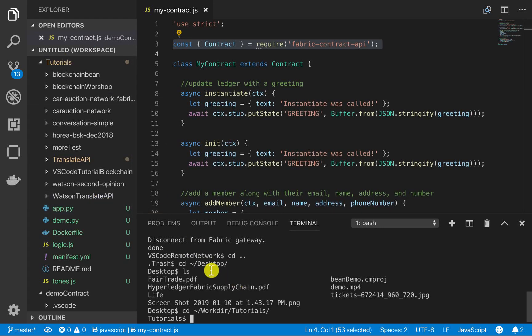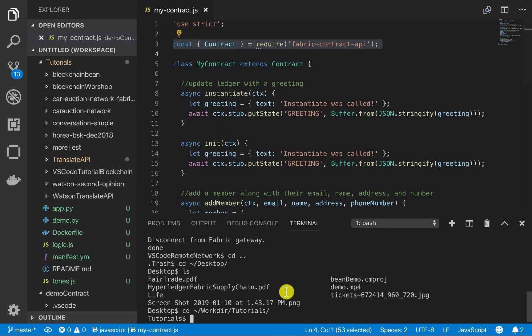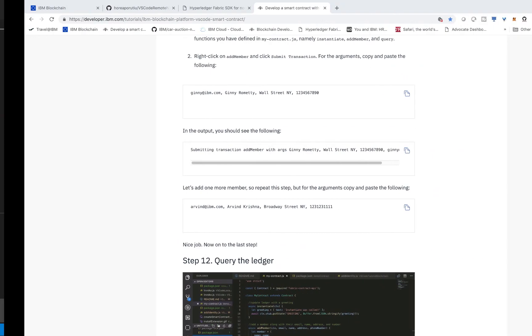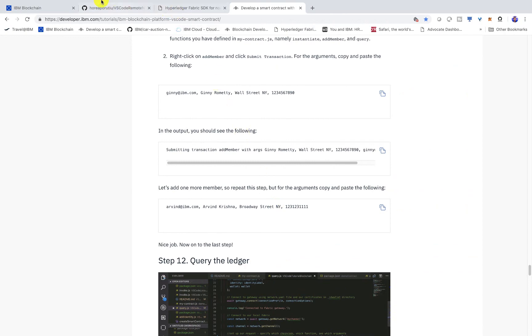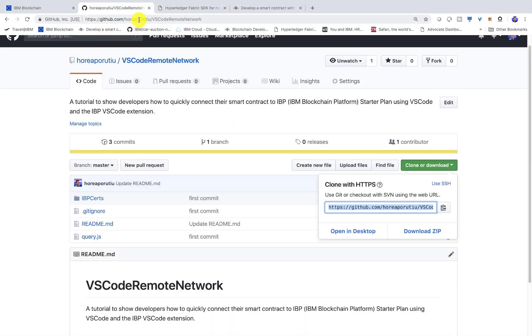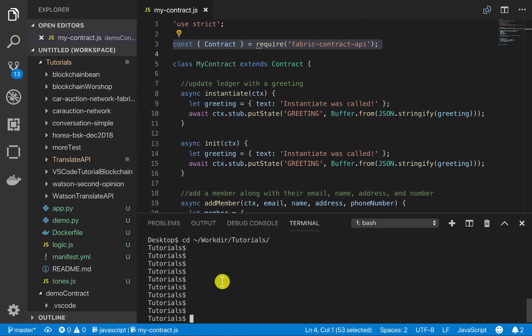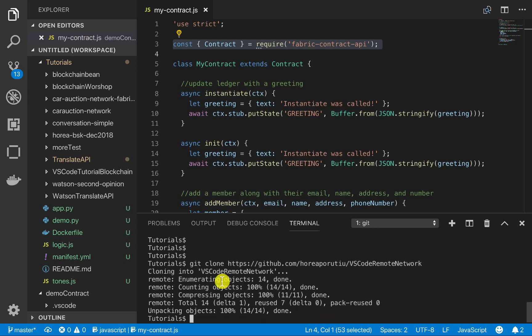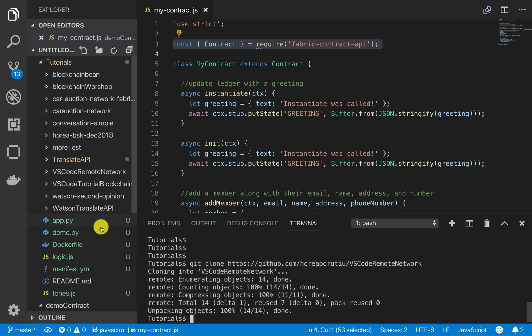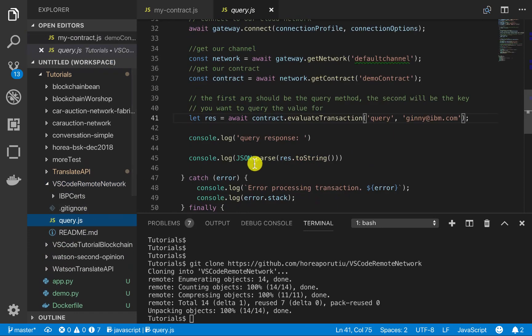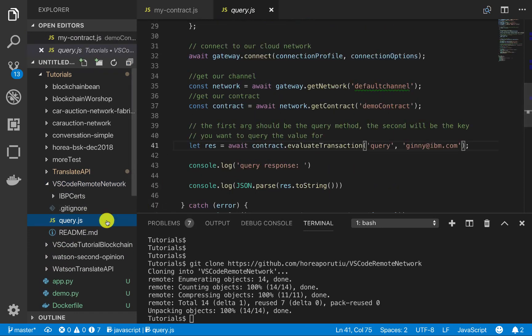So the first thing we have to do is git clone this tutorial. I'll have this linked in the description, but go ahead and do a git clone for my GitHub. So we'll do a git clone and then now we should get this VS Code Remote Network and we should be able to see this query file here.